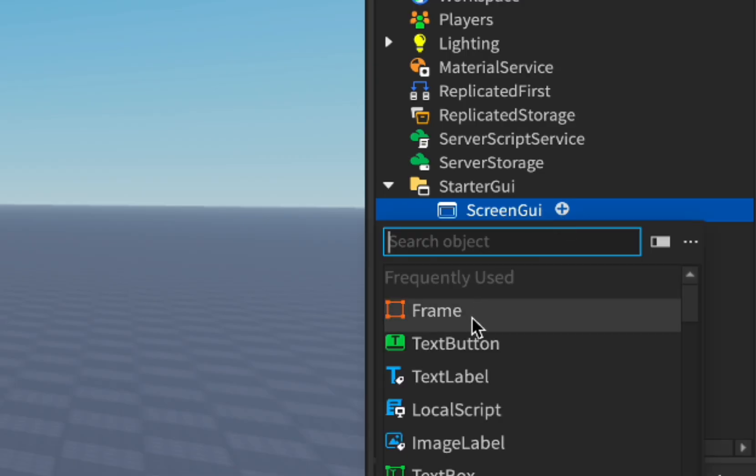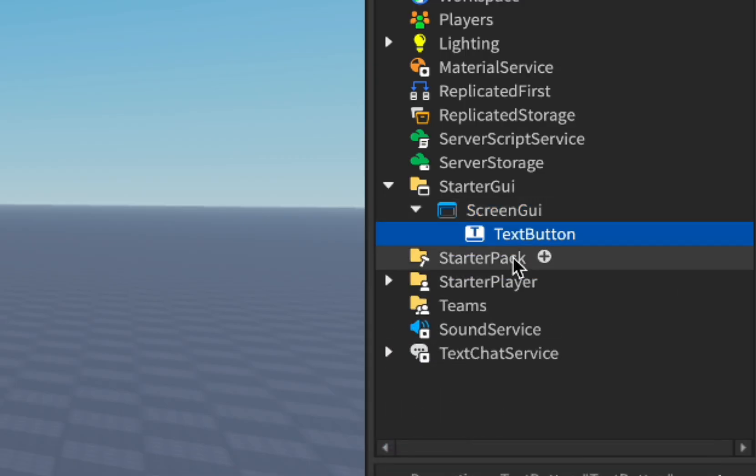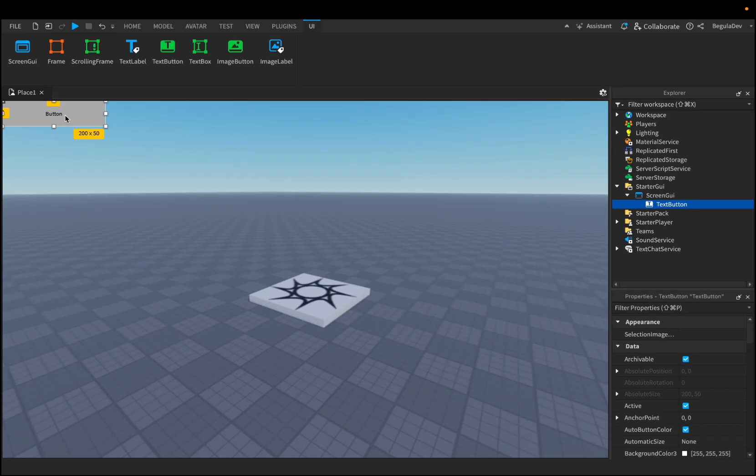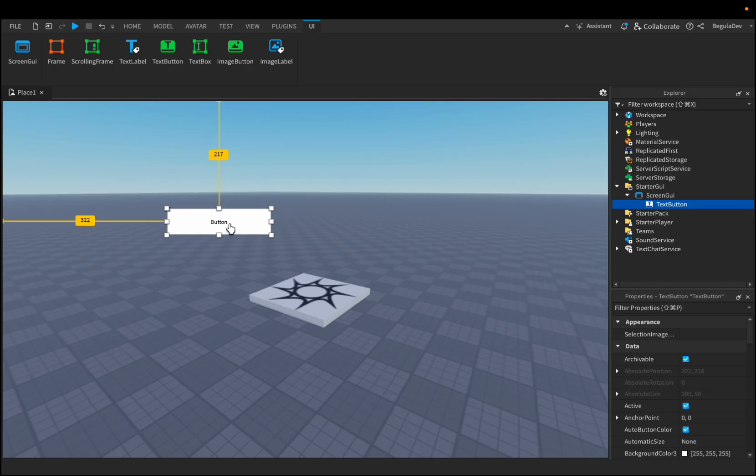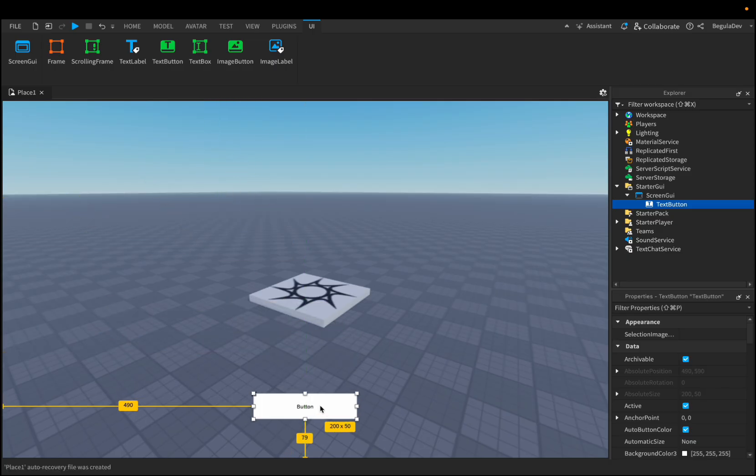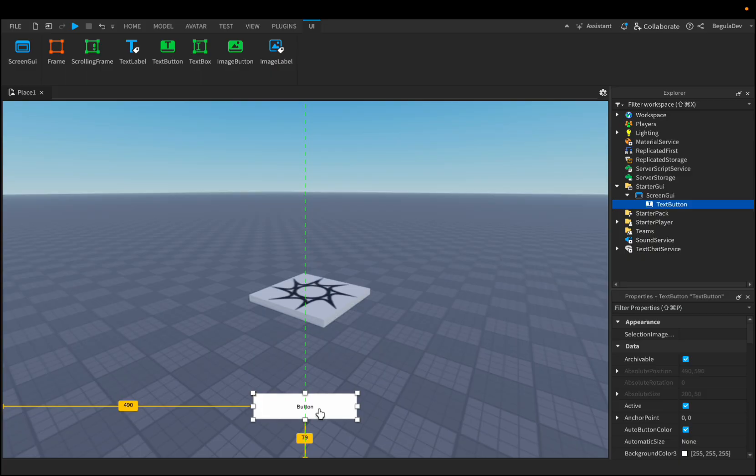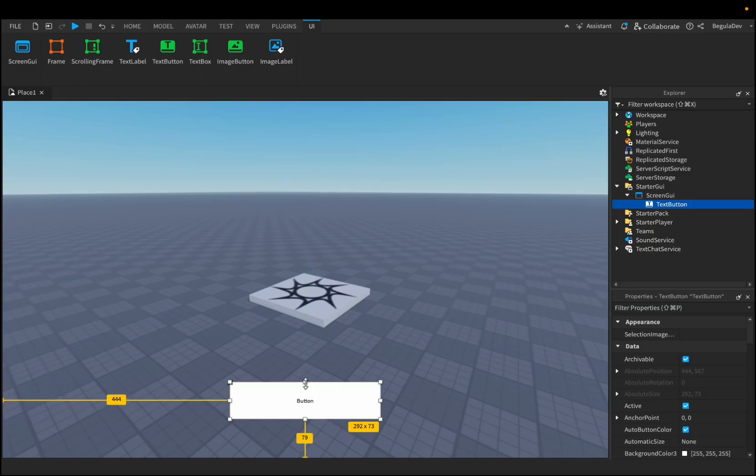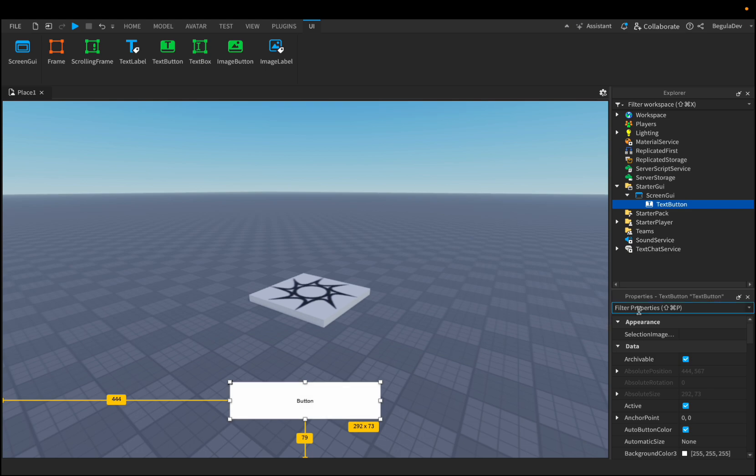In this ScreenGUI we will need to insert the TextButton. This one will be the button that players will click on and the developer product will prompt and they will be able to buy the invisibility product. Let's resize it a little bit, something like this, and let me design it a little bit so it doesn't look that boring.